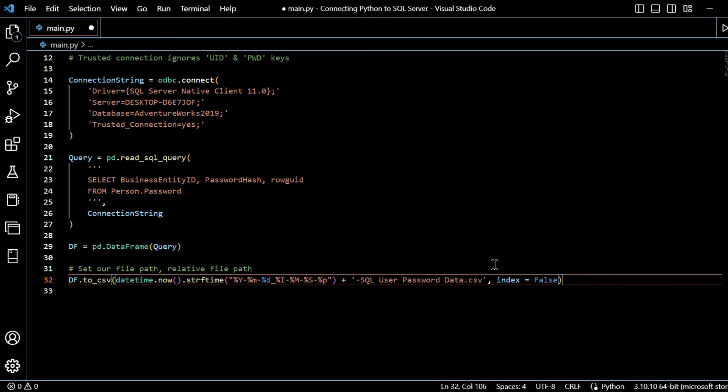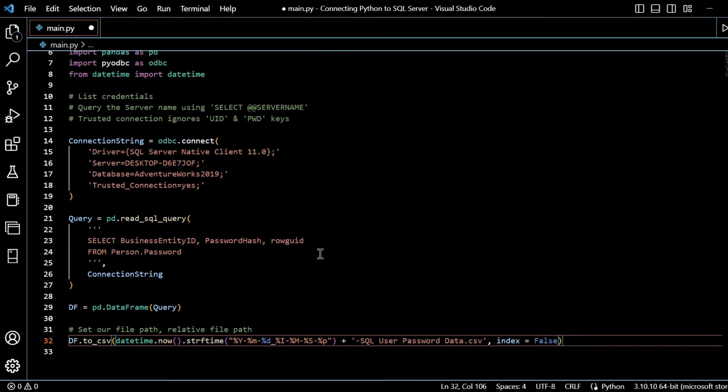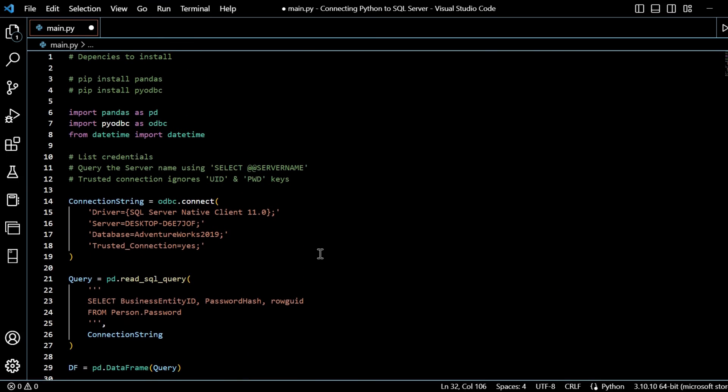And so now what we have here, it looks all right. We've got the datetime.now string formatting. We specify how we want to format this datetime value, which we've done.